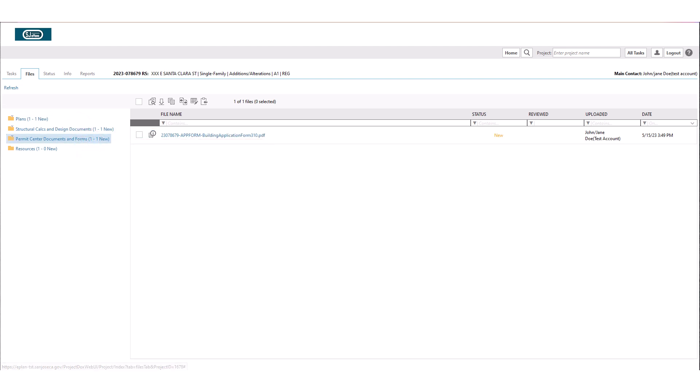This concludes the tutorial on applicant upload and submit task for first submittal.